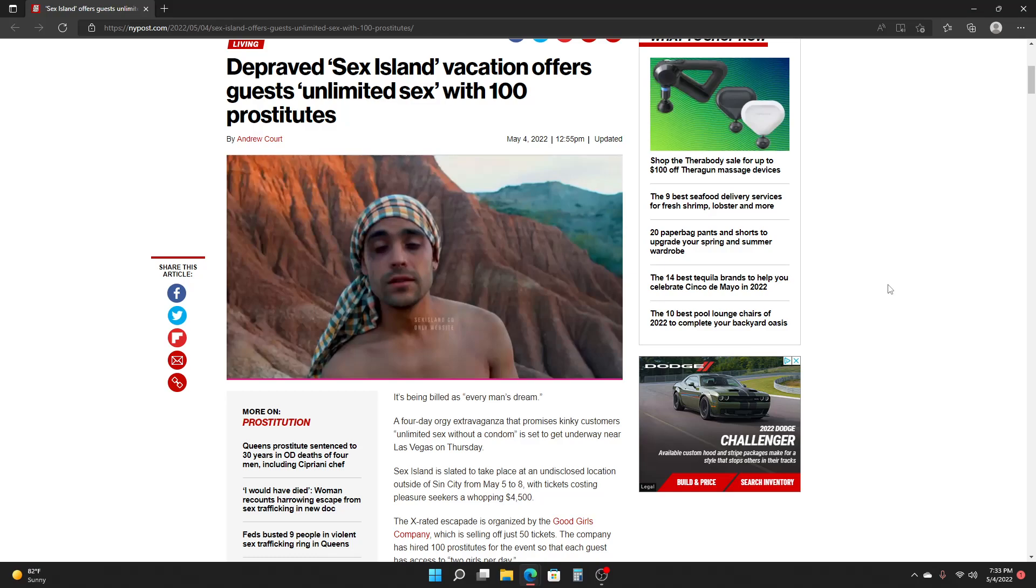It's being billed as every man's dream. A four-day orgy extravaganza that promises kinky customers unlimited whoopee without a rubber is set to get underway near Las Vegas on Thursday. Whoopee Island is slated to take place at an undisclosed location outside of Sin City from May 5th to 8th with tickets costing pleasure seekers a whopping $4,500.